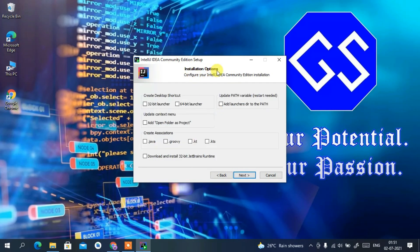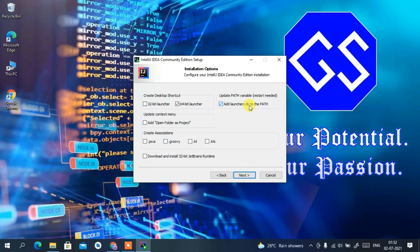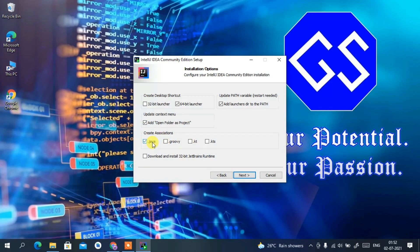Under Installation Options you'll see several options. We are going to check the 64-bit launcher since this is a 64-bit operating system, and we also want to create a desktop shortcut. We'll also check 'Add launcher directory to PATH' — it mentions a restart will be needed. We are also going to check 'Add folder as a project' so we can automatically import our entire folder as a project.